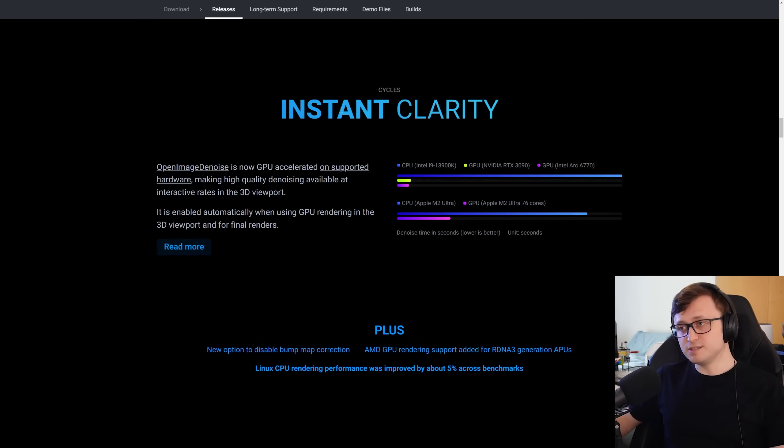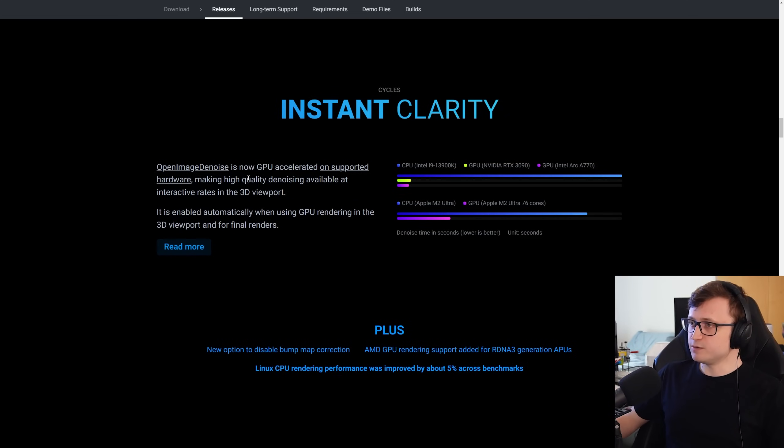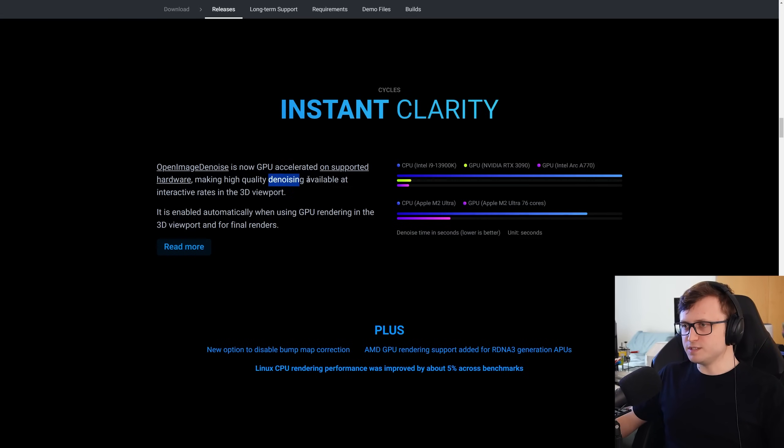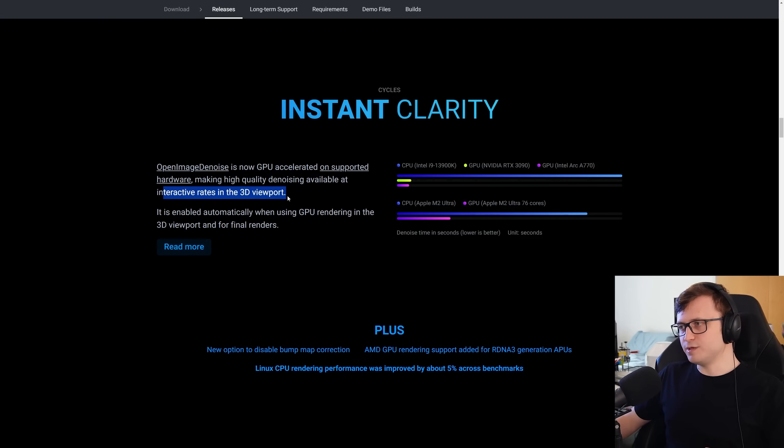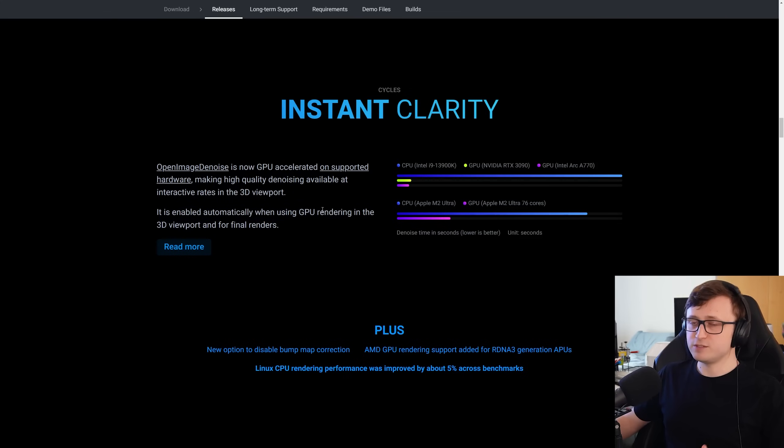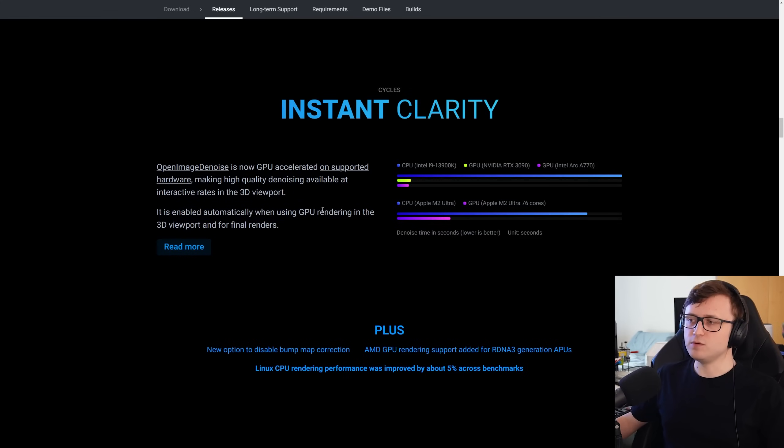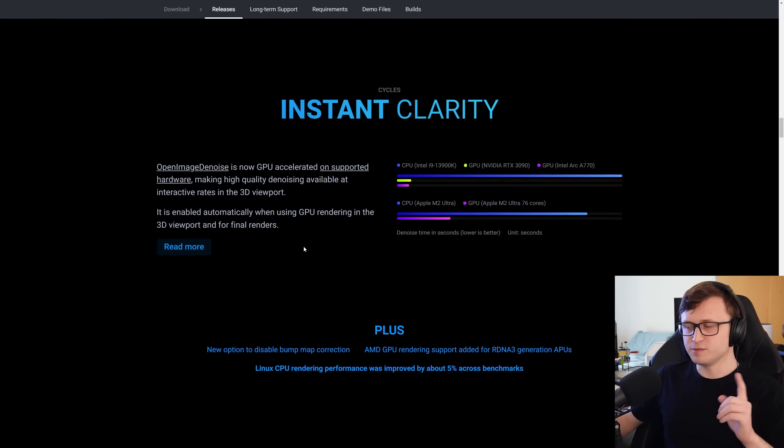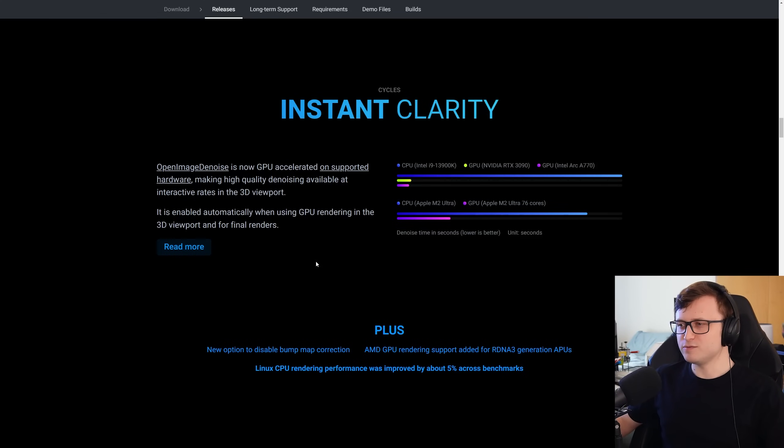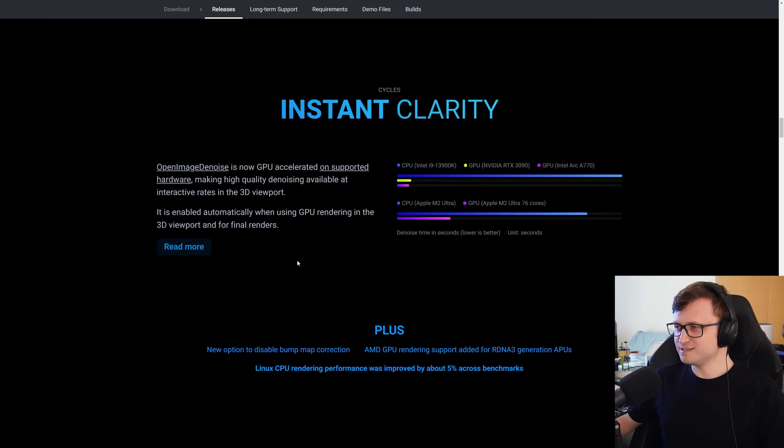So there's been a lot of denoising news for cycles. As we can see here, instant clarity. Open image denoise is now GPU accelerated on supported hardware. Thank God. Making high quality denoising available at interactive rates in the 3D viewport. It's enabled automatically when using GPU rendering in the 3D viewport and for final renders. So I haven't actually tested this yet in the viewport against optics. So after I'm done with this video, I'm probably gonna update my Blender, take a look and see how it works for all of my new emissive lighting scenes.